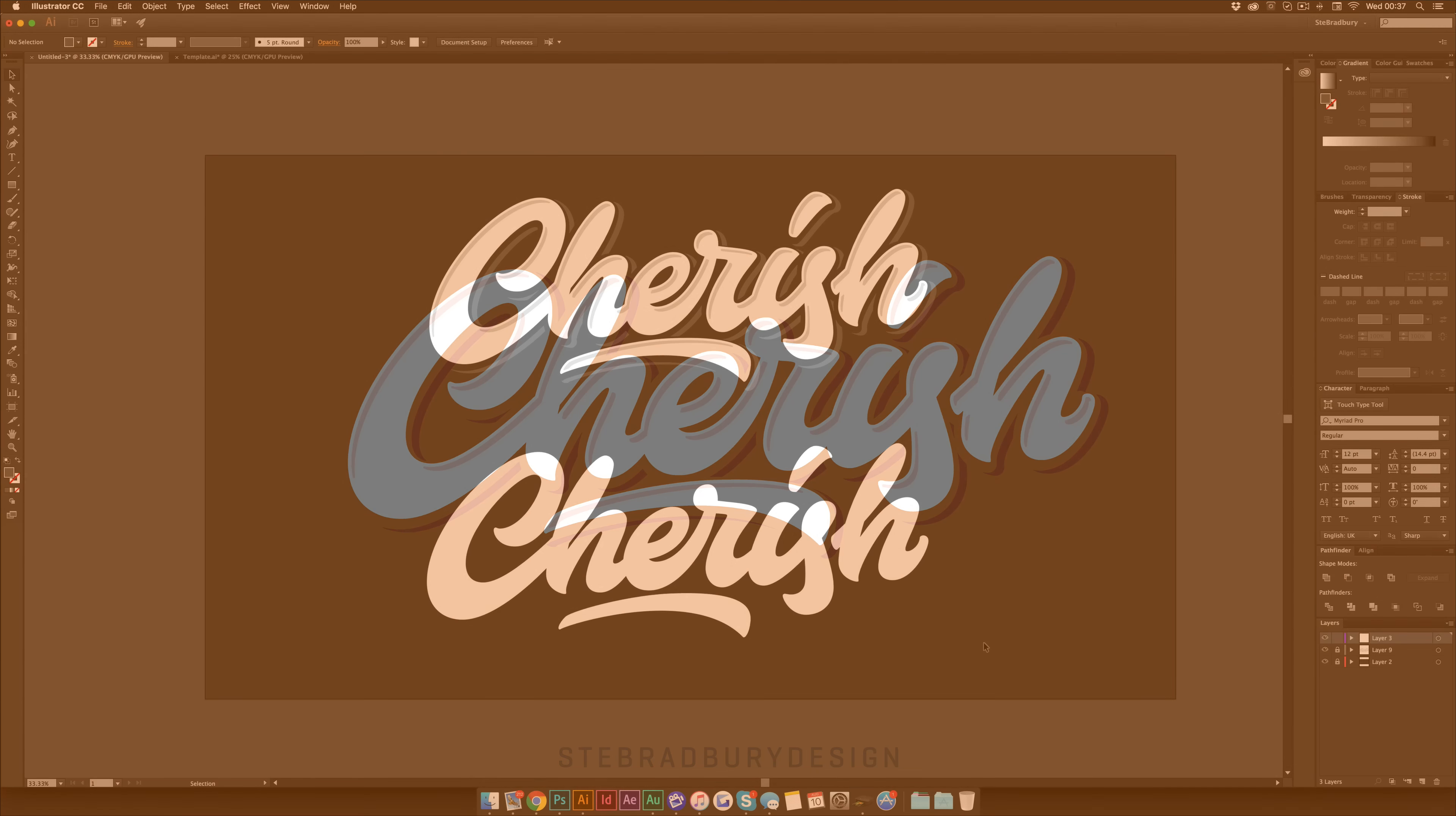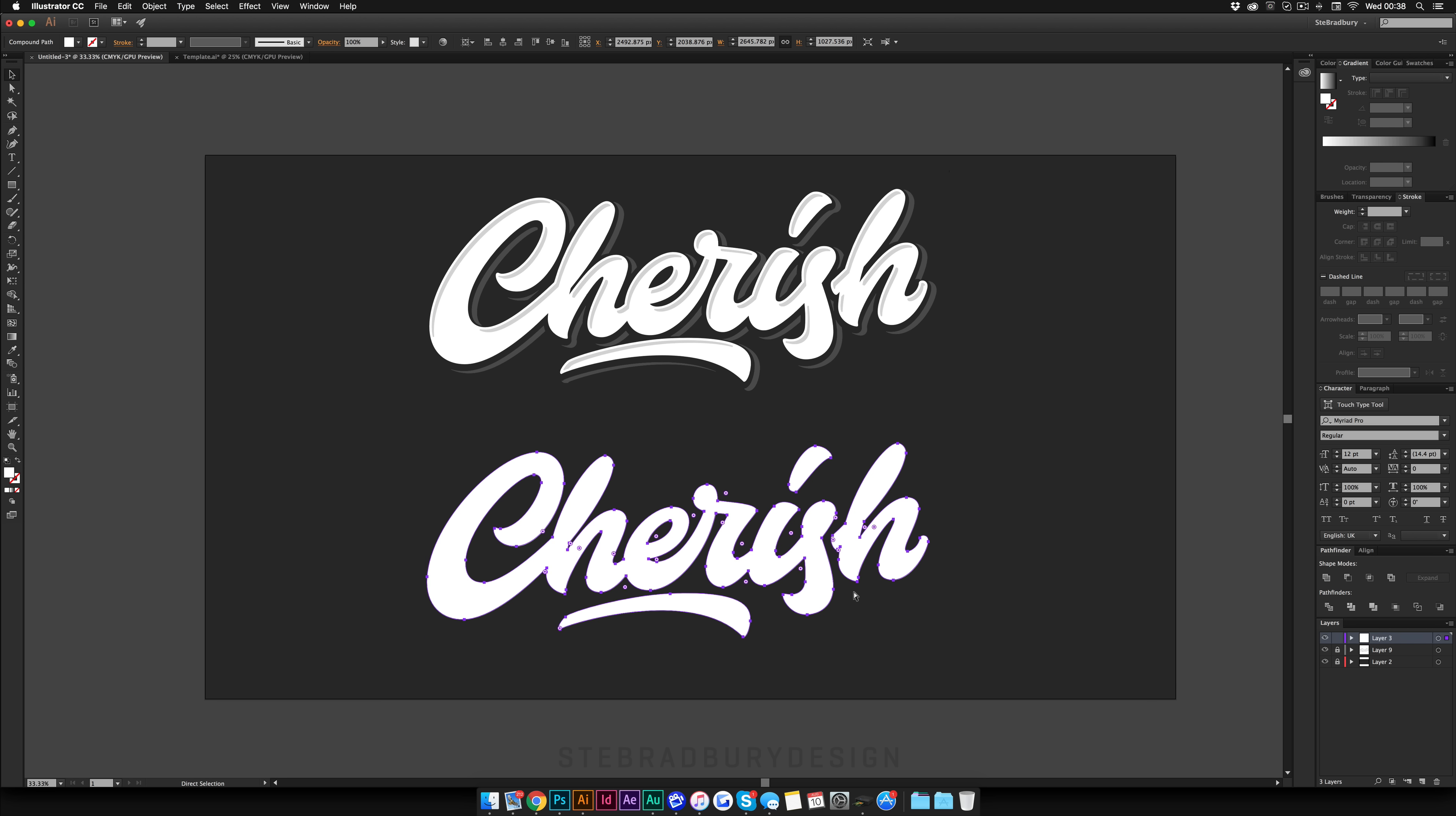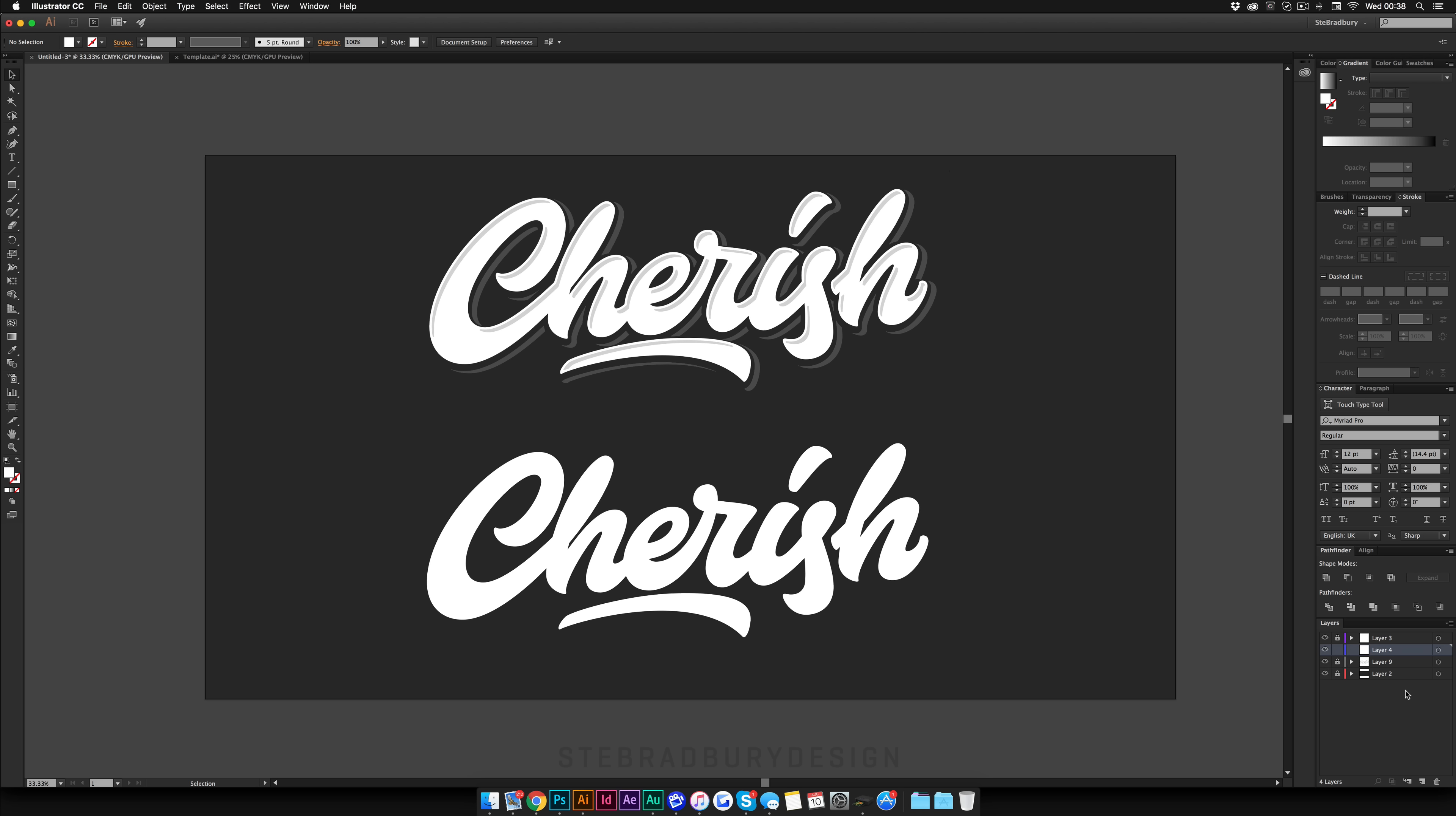First you're going to need some lettering to work with and I've got this lettering from a custom logo type that I recently created for a client. So what you're going to do is select the type, hit CMD C or CTRL C if you're on PC and I'm just going to lock that layer. I'm going to create a new layer underneath and hit CMD F to paste it in the exact same place.